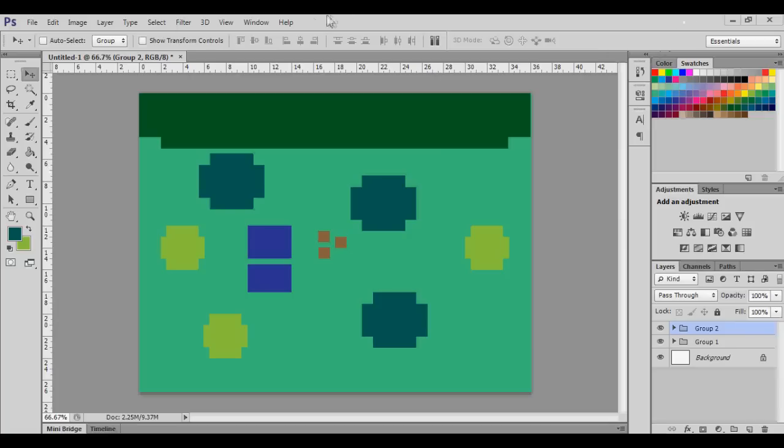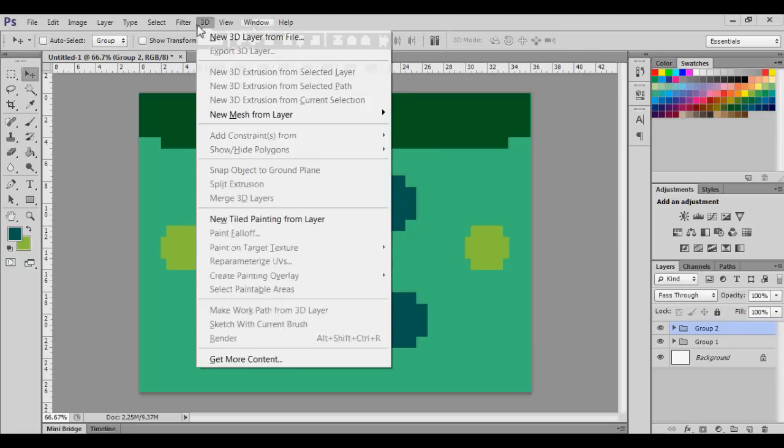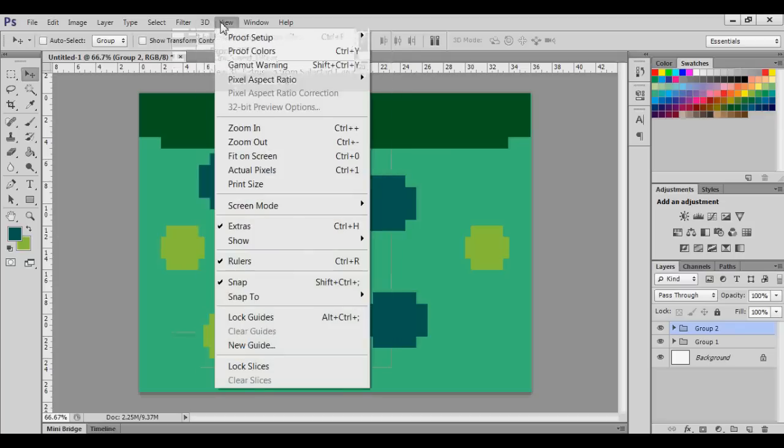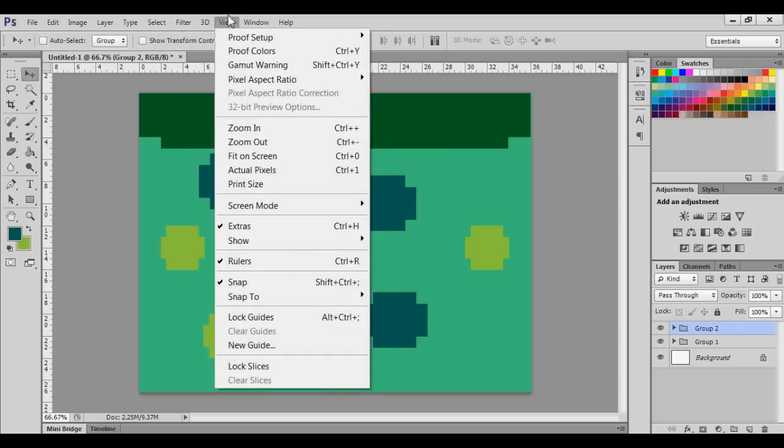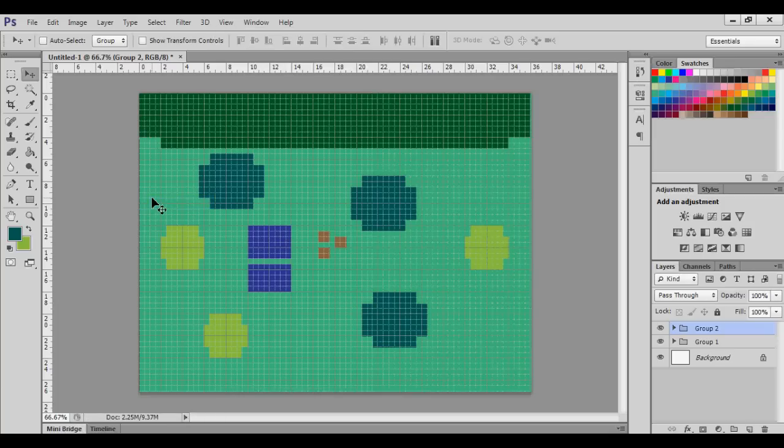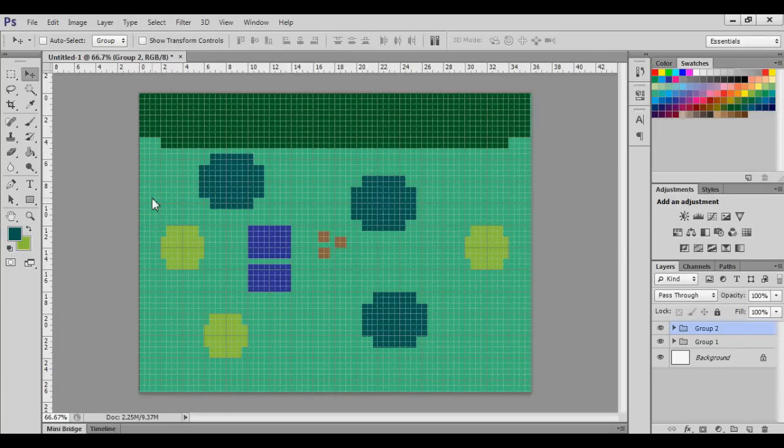Important tool number one is probably the most important tool you're going to need. We're going to go to View, to Show. This is the most important tool you're going to use here.